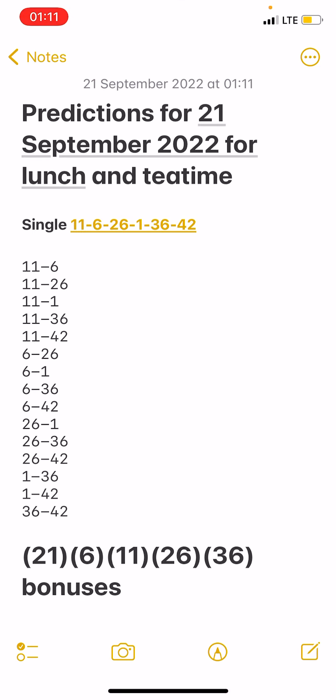So my numbers are 11, 6, 26, 1, 36, 42. Main banker 11 and 6. The remaining numbers are 26, 1, 36, 42.